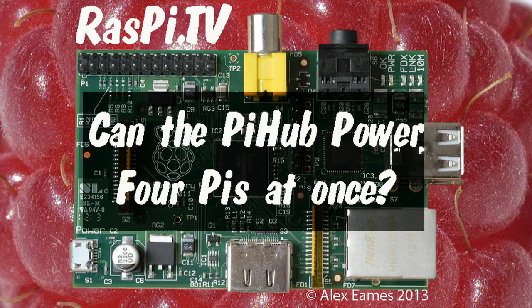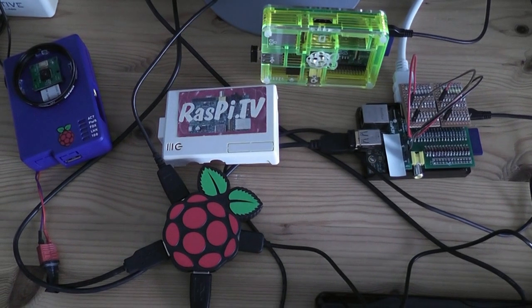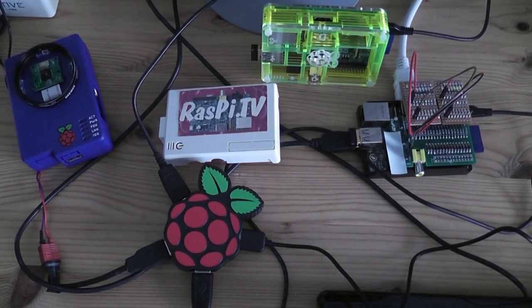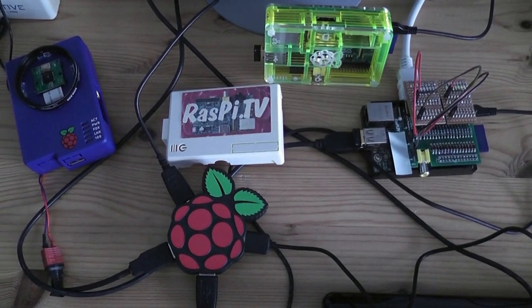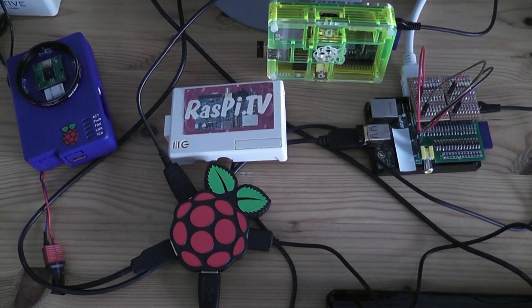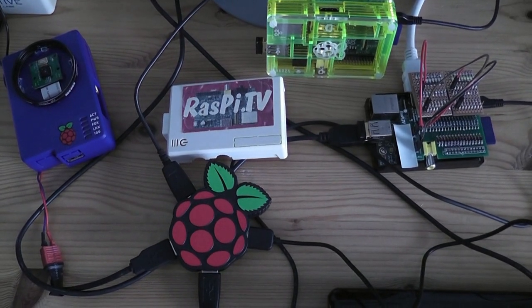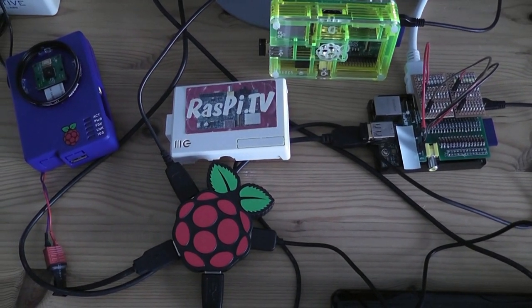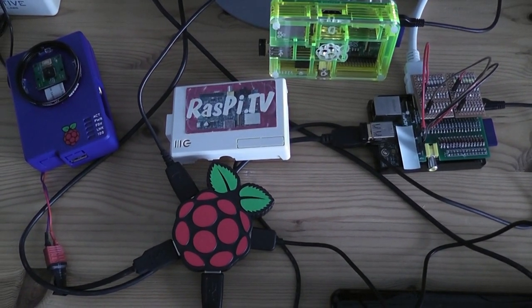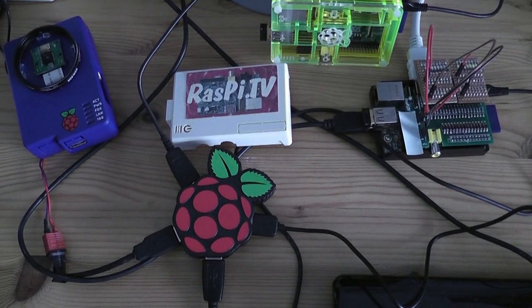Hello, this is Alex Eames from Raspi.tv. Prompted by a comment on the Raspberry Pi blog by Stuart Watkiss, I decided that it would be a good opportunity to try and do a stress test of the new Pi Hub.